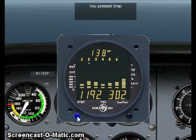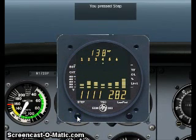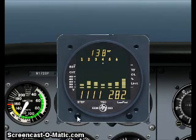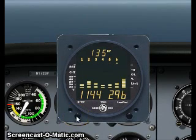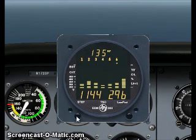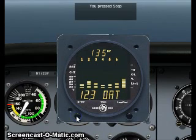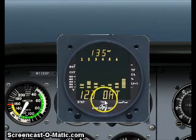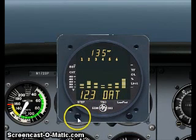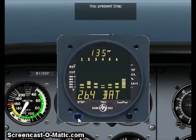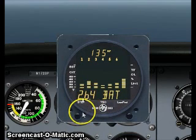Press step to cycle through the other cylinders. The next press of step toggles outside air temperature, and the next step shows battery voltage.